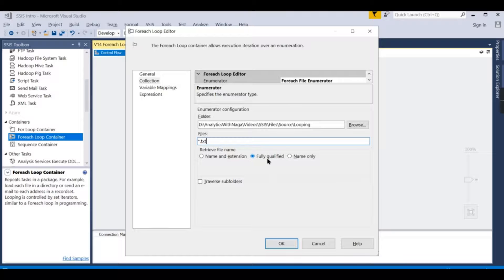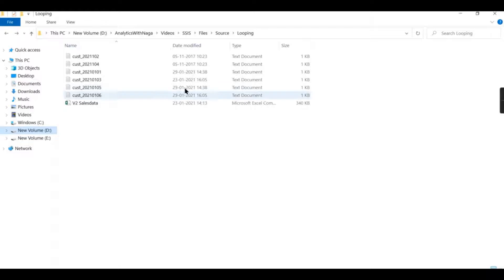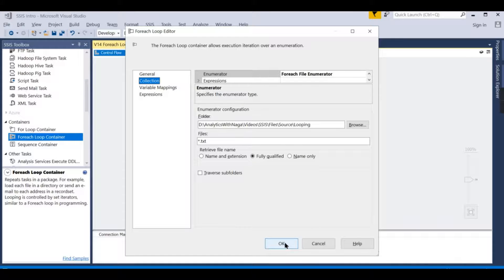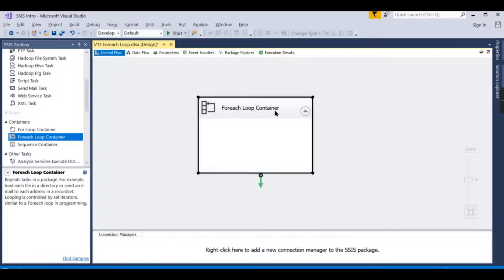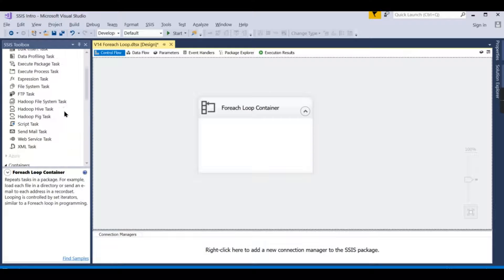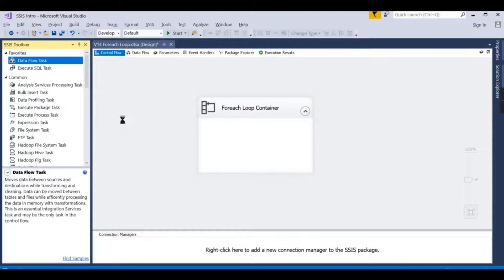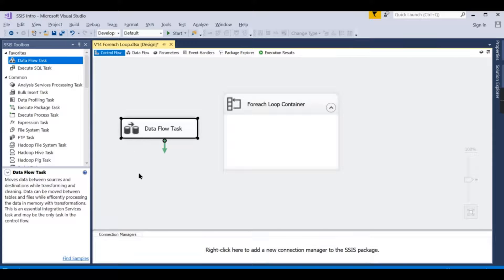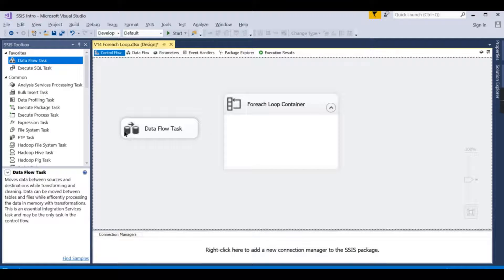Choose 'Fully Qualified Name' so the enumerator returns the complete file path. There is also an option to traverse subfolders — for now we'll leave it. Click OK. At this point the For Each Loop task only retrieves the file names. The actual task — reading from the file and loading it into a database — requires a Data Flow Task inside the container.